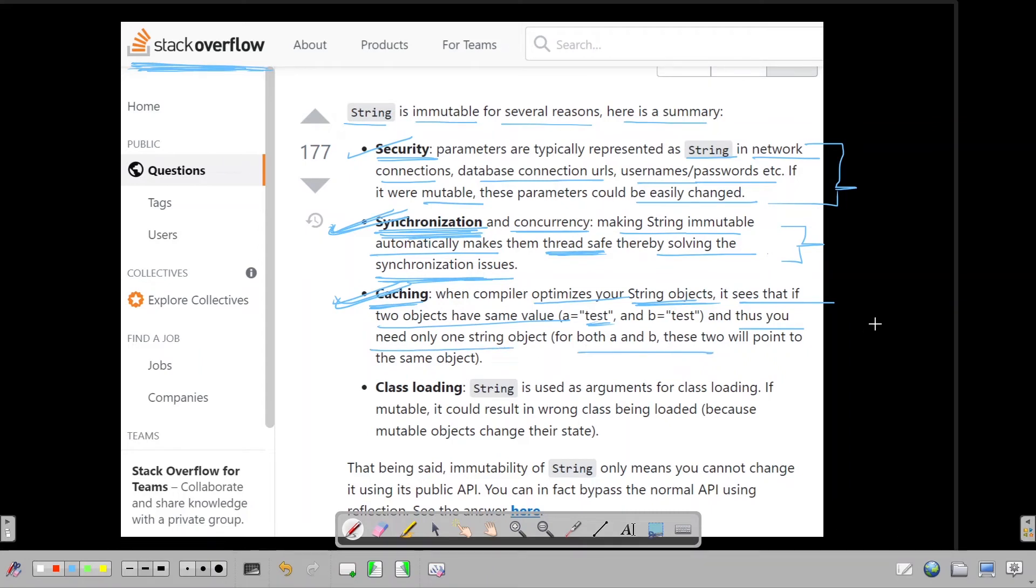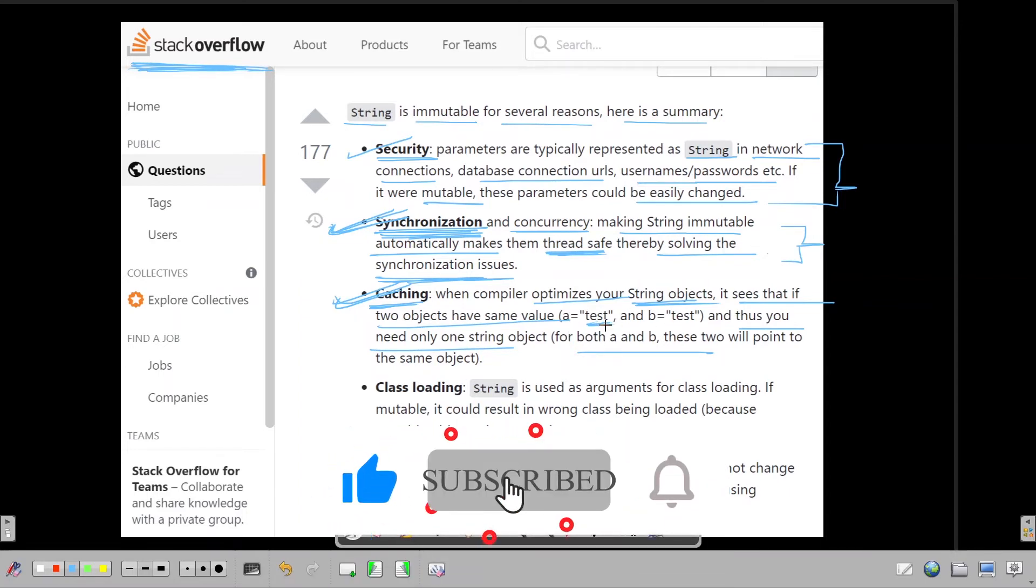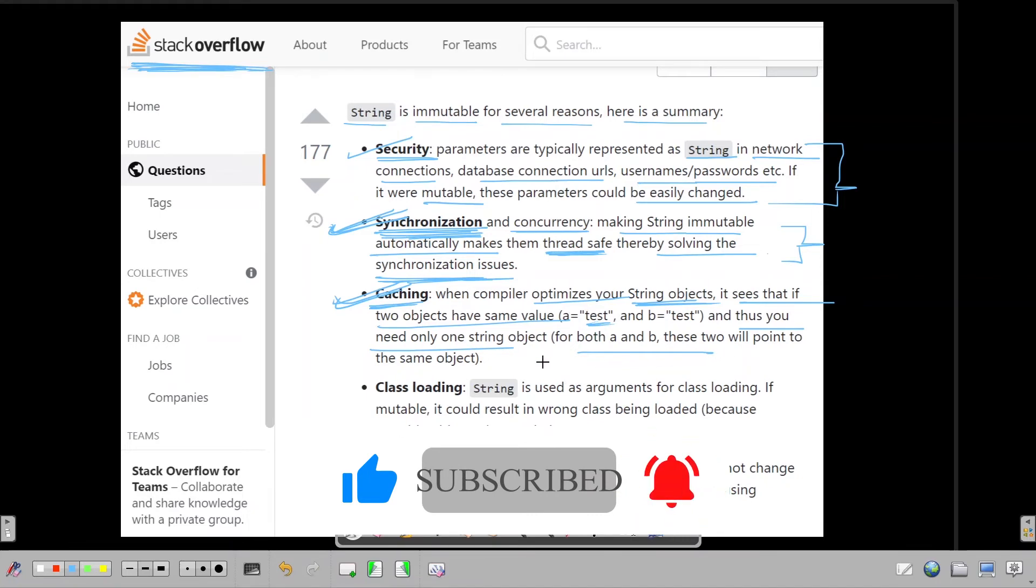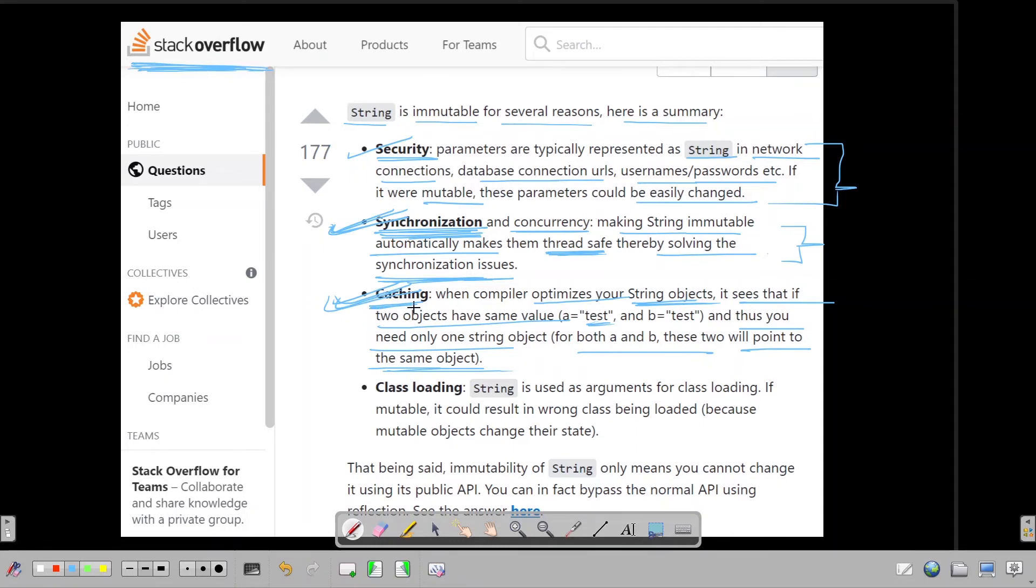So in memory there would only be one test, and both of these would be pointed to the same test string in the memory. So some sort of caching is used to cache the strings so that some kind of compiler optimization is provided. This is the third reason.